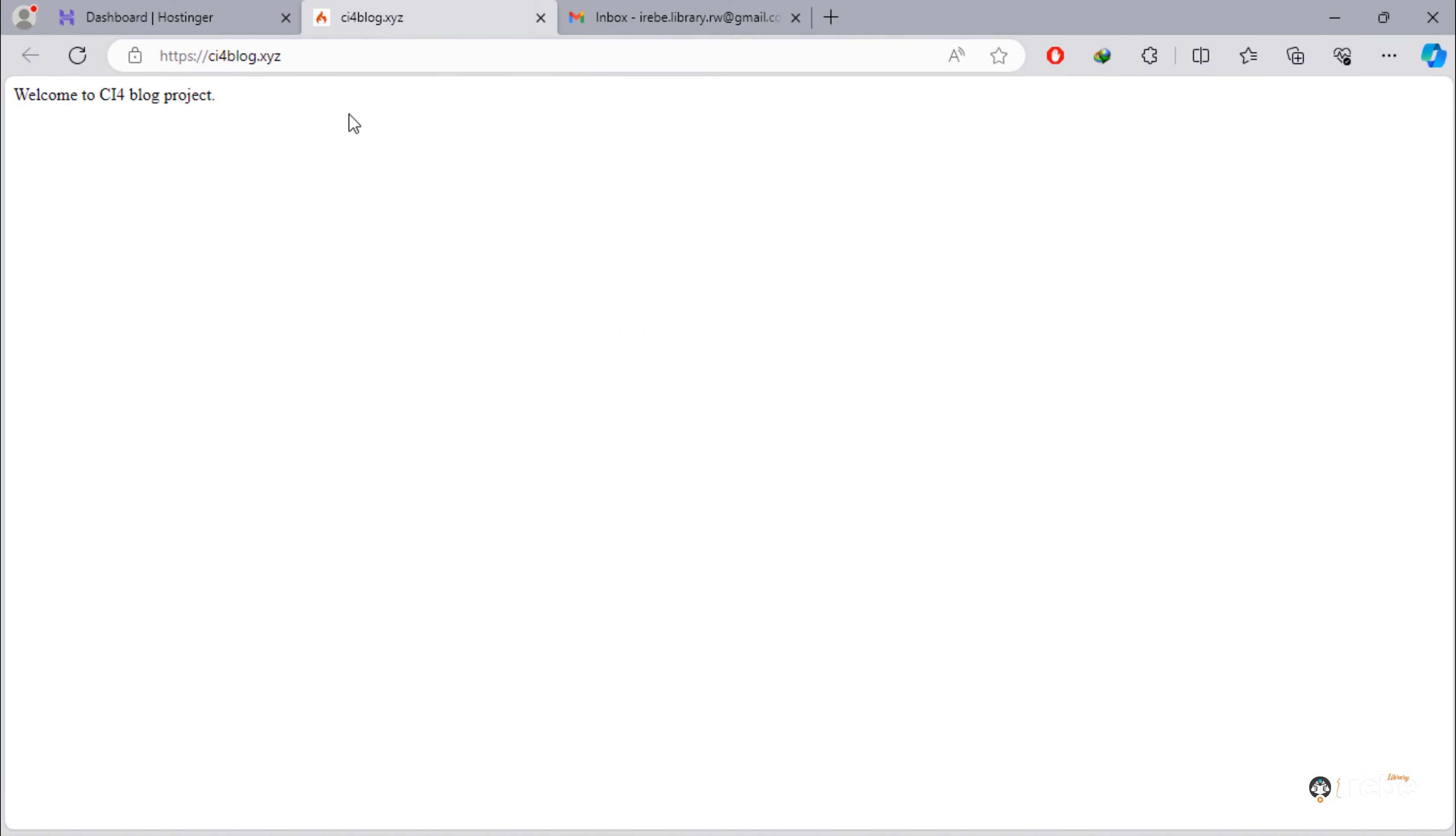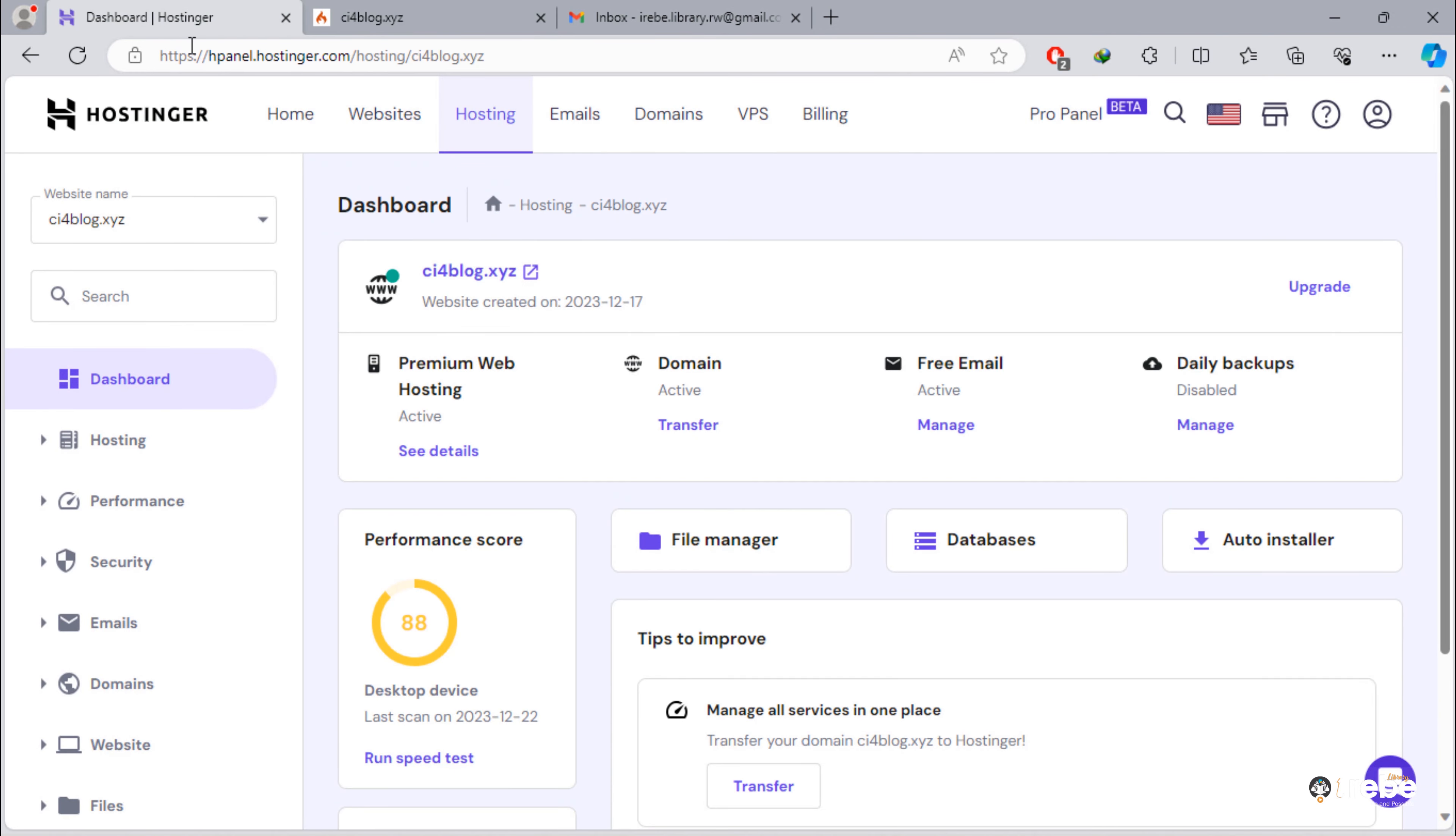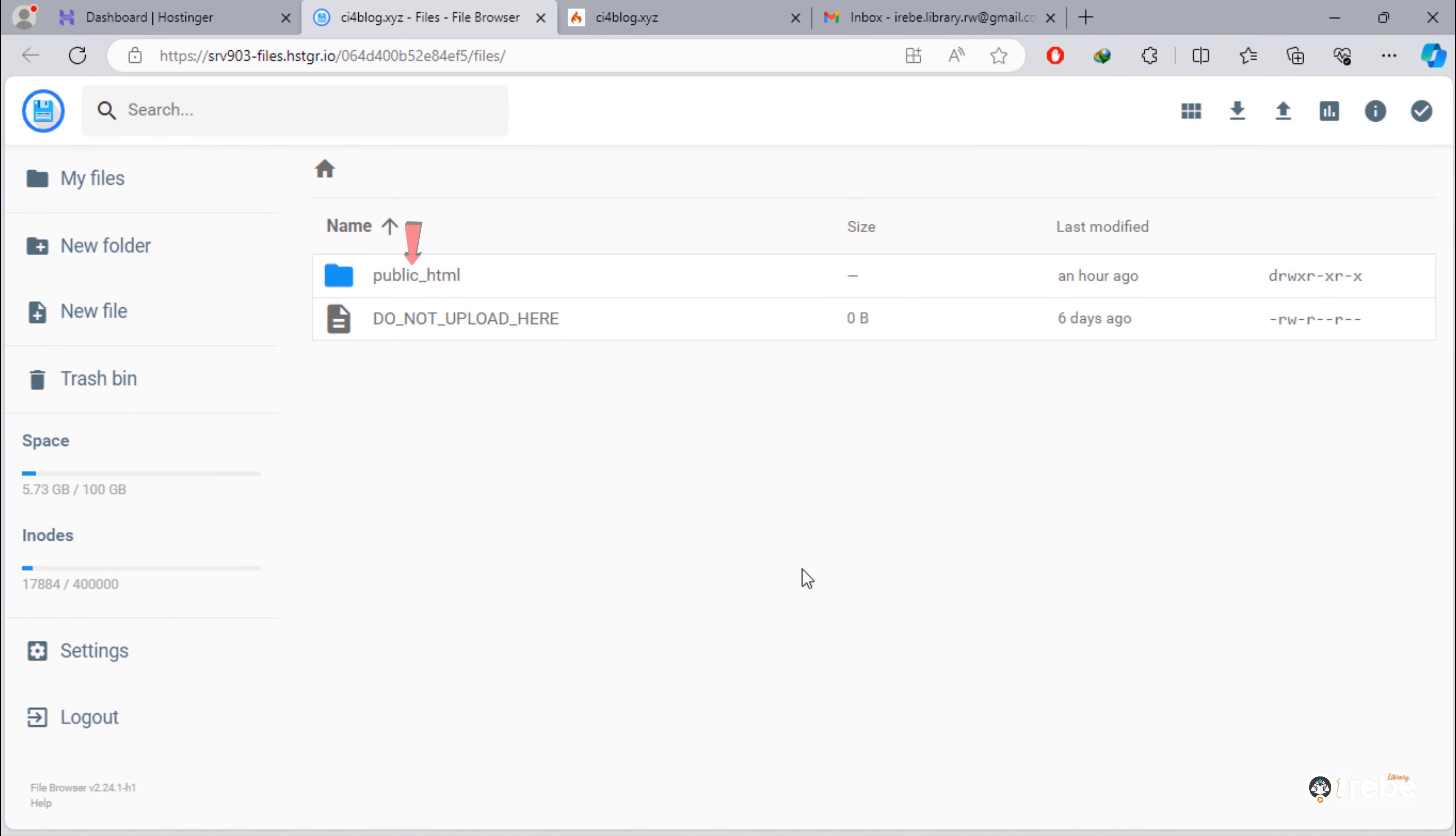This is the domain name for my CodeIgniter 4 blog project. As you can see, I wrote this simple text inside index.php for testing our domain. To see all website files, just click on this file manager button.